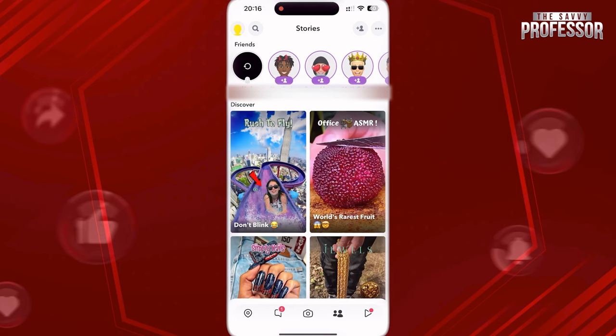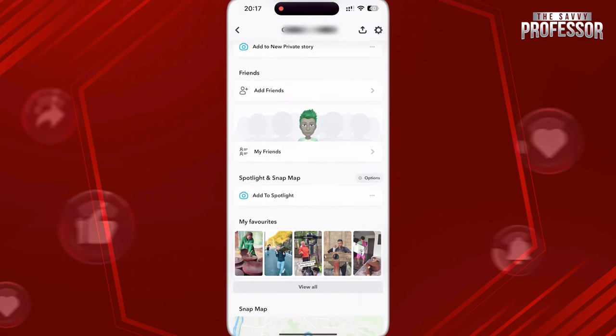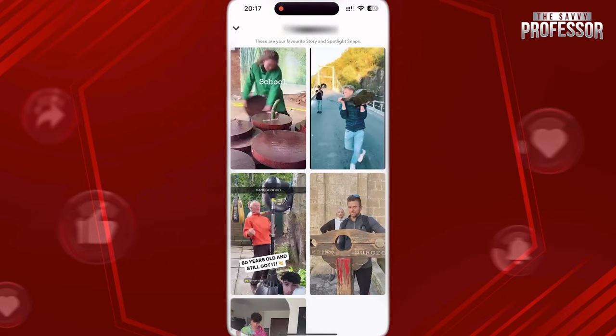If you want to see your liked spotlights, tap on your icon on the top left, scroll down to My Favorites and tap on View All. Here you can see all the spotlight videos you have ever liked.